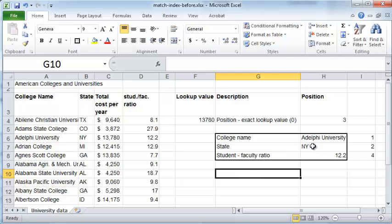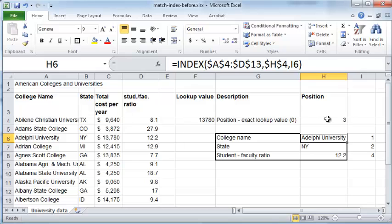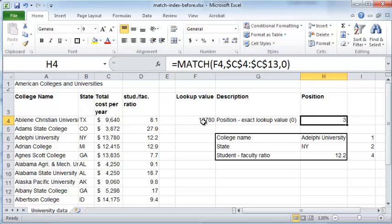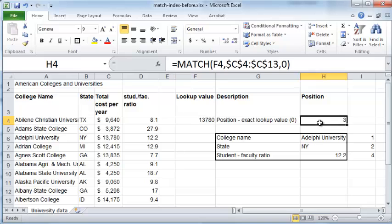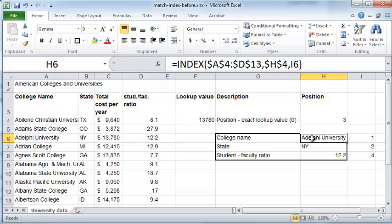That's an illustration of how you can use the INDEX function along with the MATCH function. The MATCH function takes a lookup value and returns the index position — number 3 in this case — and the INDEX function then takes that index value and pulls out other information from your table. That's it for now, I hope you found this useful, thanks for watching.